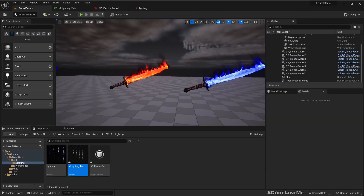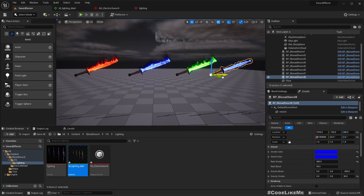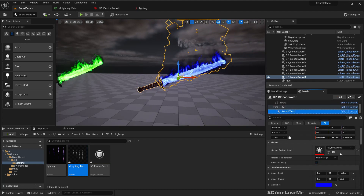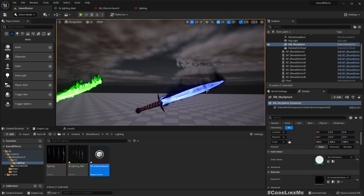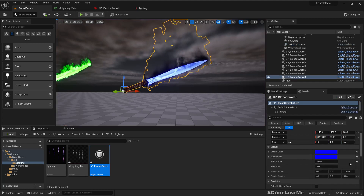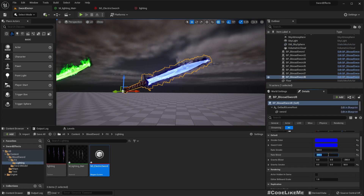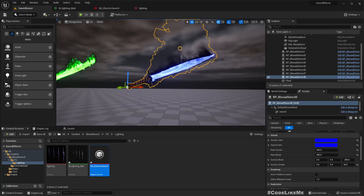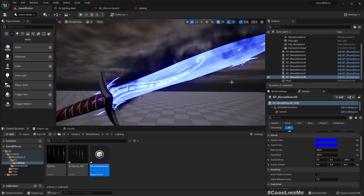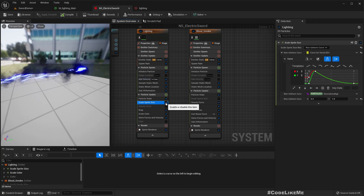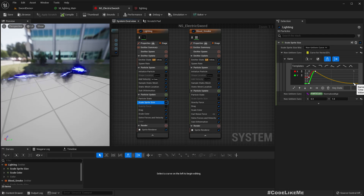Okay, let's see how it looks on a sword. Let me duplicate this and select the effect and change it. We did set up a few variables here. Maybe we should change this sprite size.